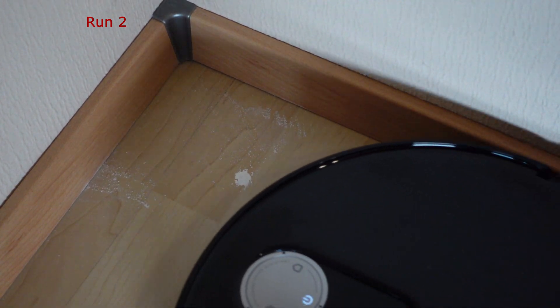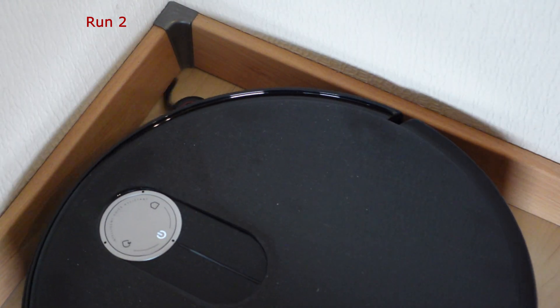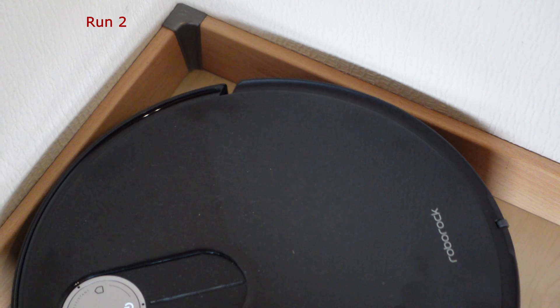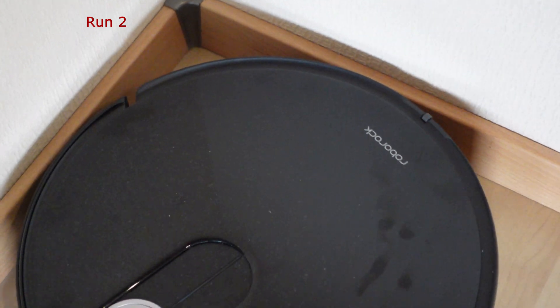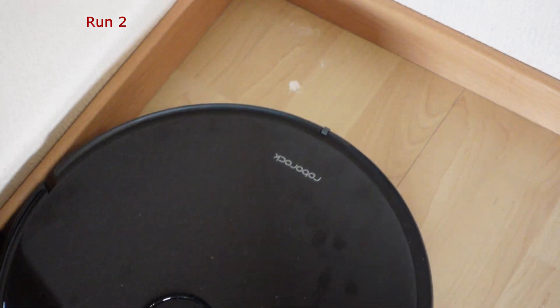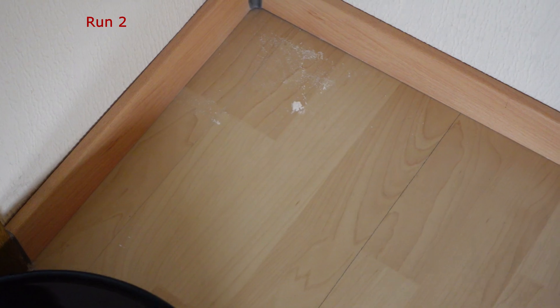My findings are that it performs a bit better compared to the S8 Max V-Ultra design, but it still has the same problems regarding suboptimal and non-cleaned areas due to similar design flaws.